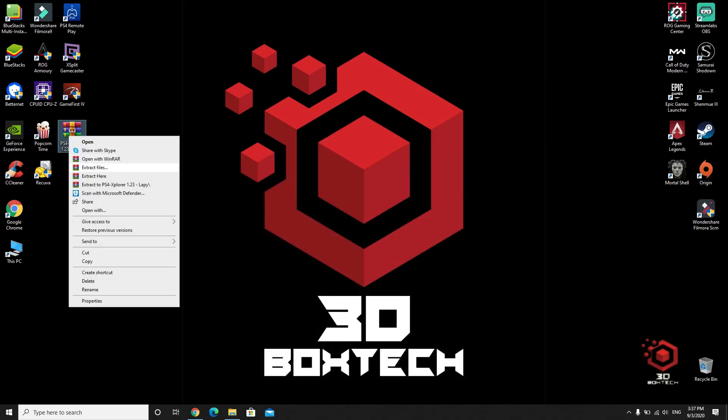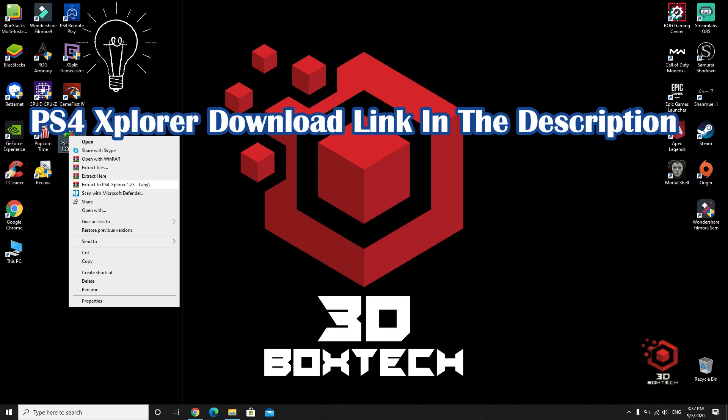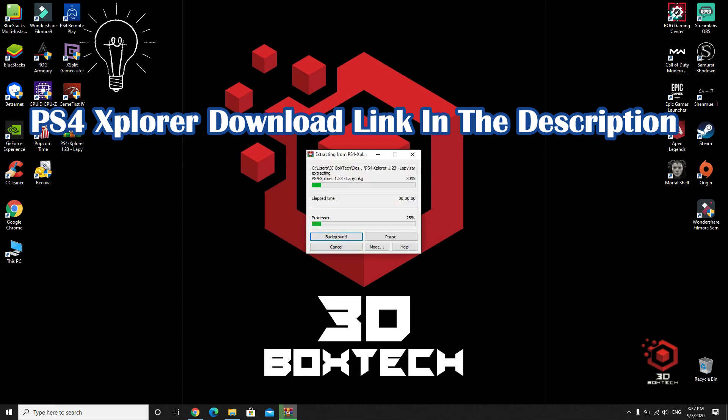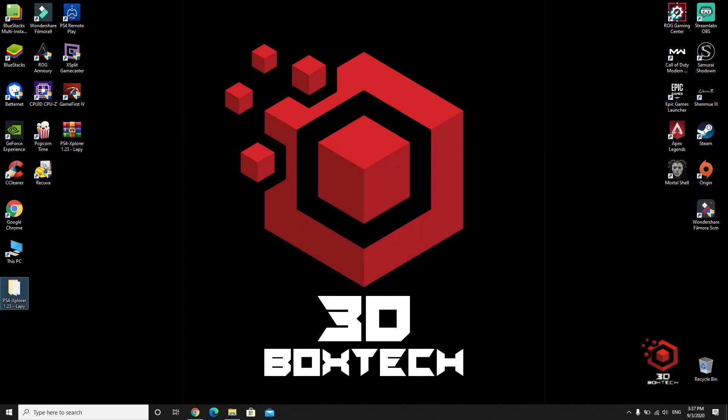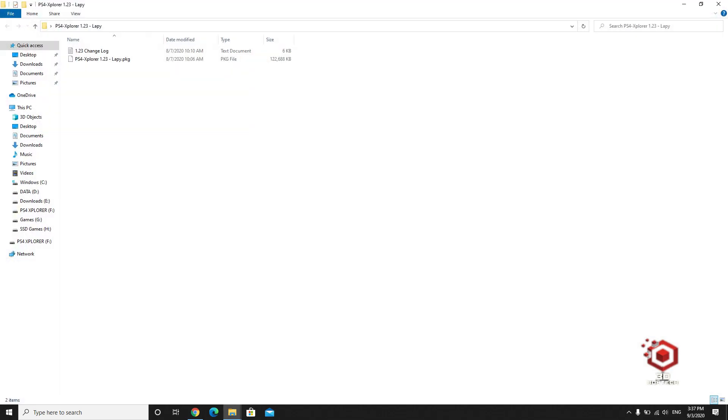Okay, now extract the files that you downloaded. You can find the link in the description.